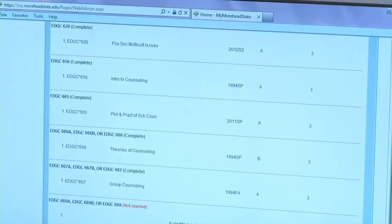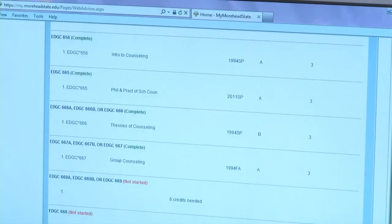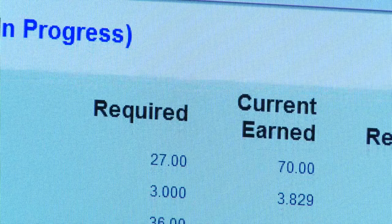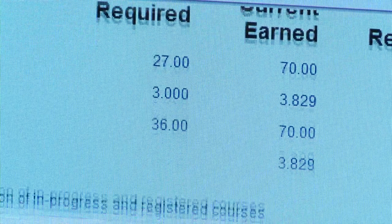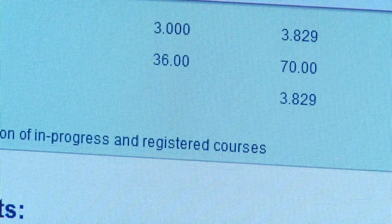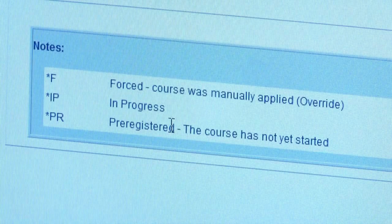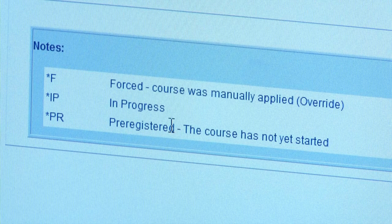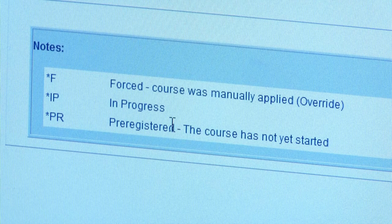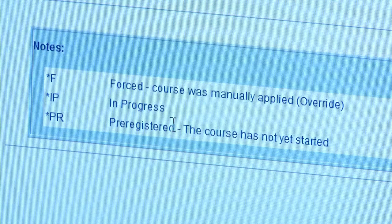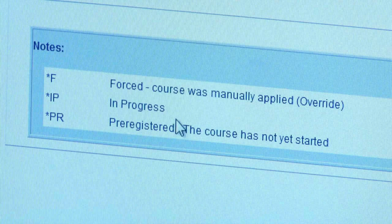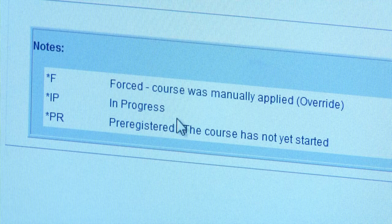When you access your official check sheet you'll be able to see what classes you've taken and what classes you still need to take. At the bottom of the check sheet is a legend, so you'll be able to know what classes are in progress and what classes you've pre-registered for.